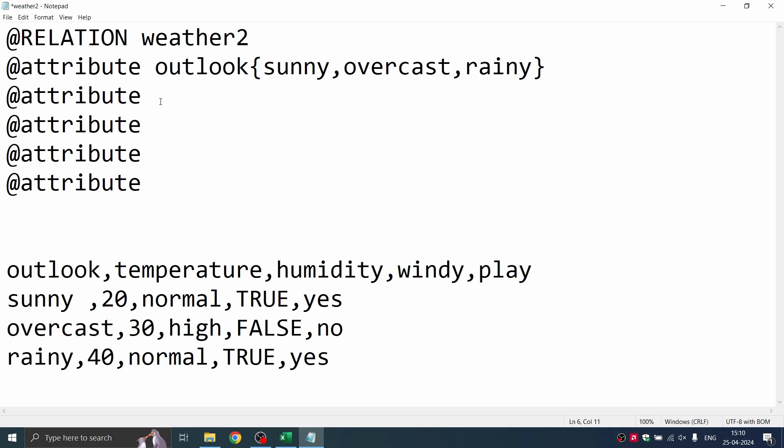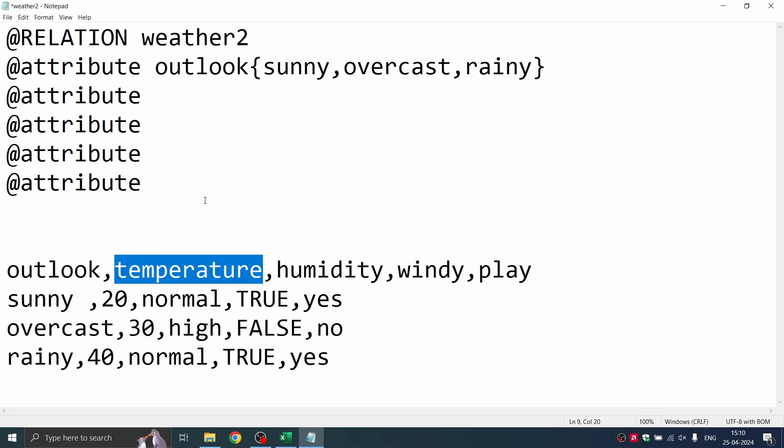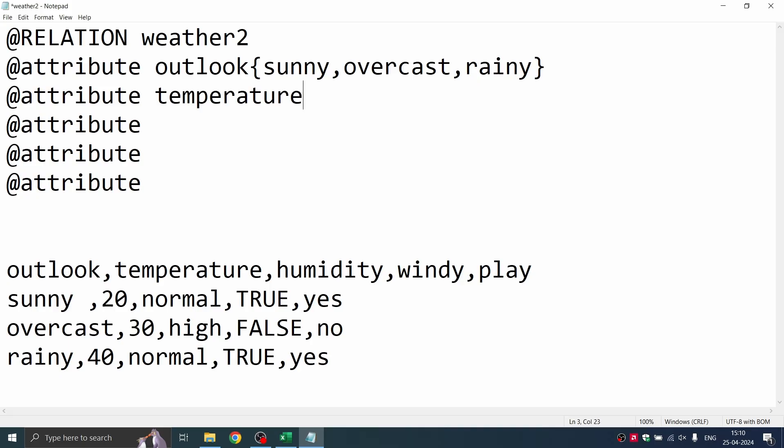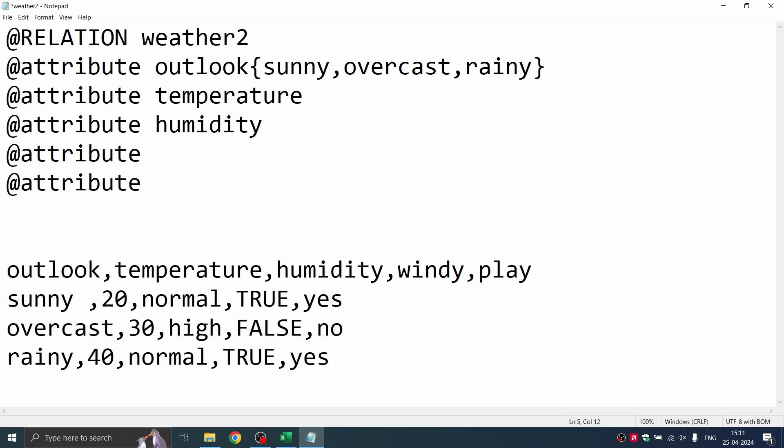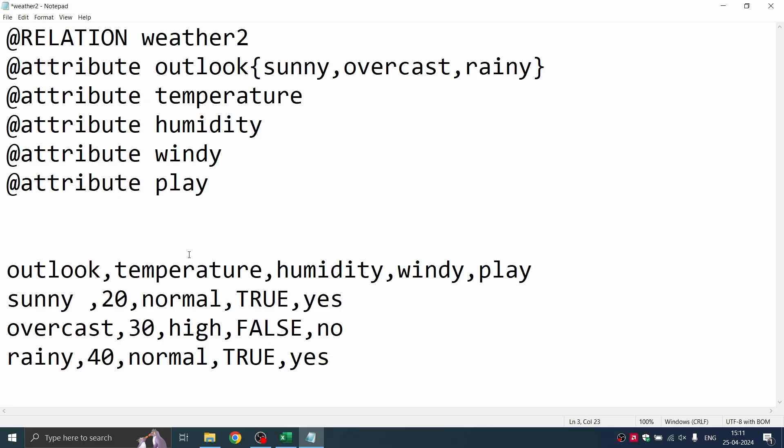My next attribute is temperature. I'm copying and pasting so it saves time and you do not make mistakes. You can see that temperature has numerical values. So instead of defining it like outlook, I'm just going to write it as real.